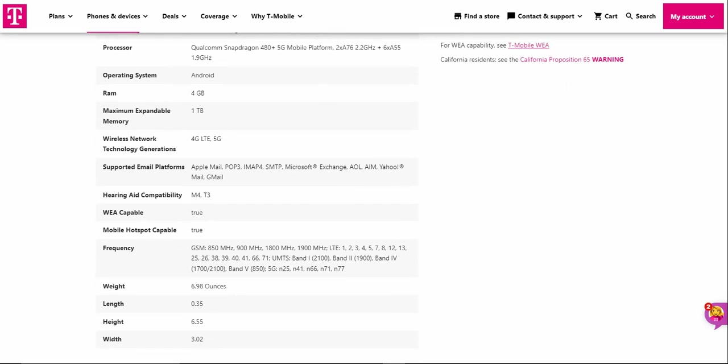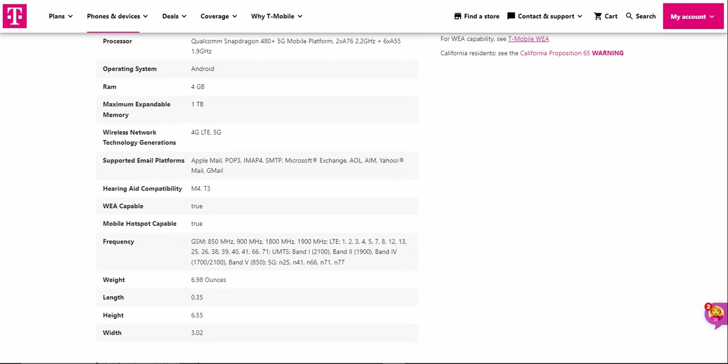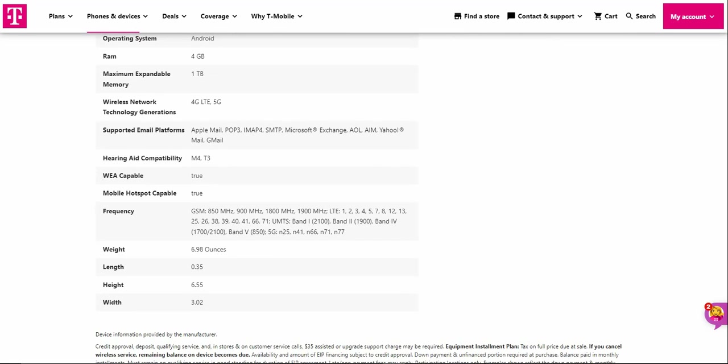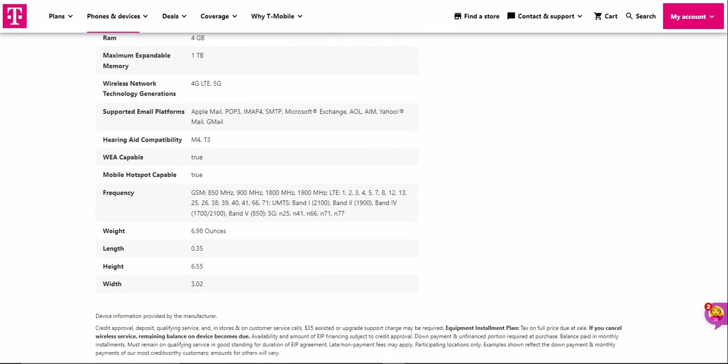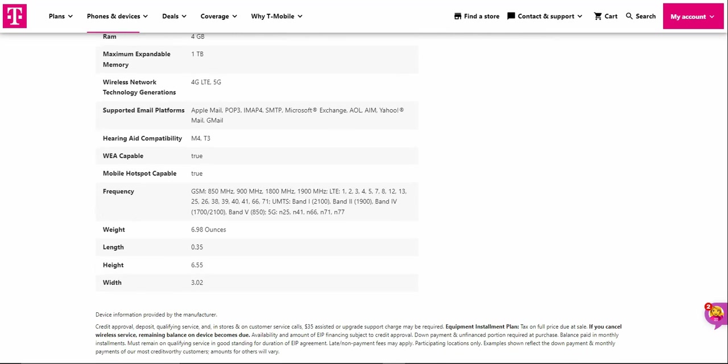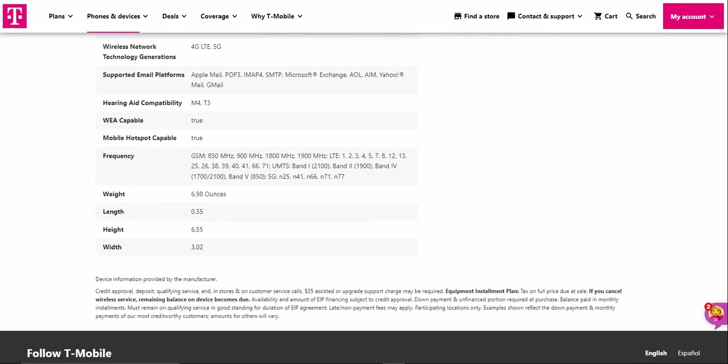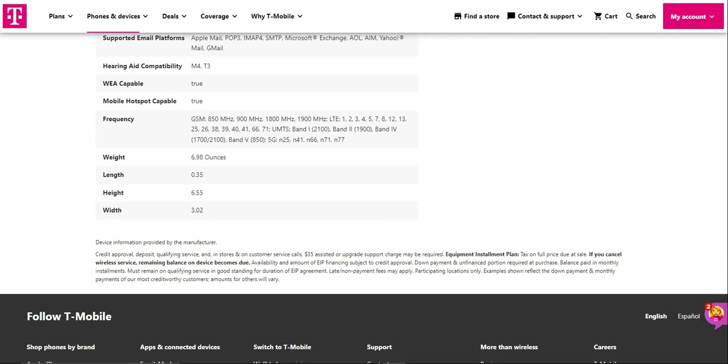Processor: Qualcomm Snapdragon 480 Plus 5G mobile platform. Android 12, 4 gigabytes of RAM, one terabyte of micro SD expansion. You do get 4G LTE and 5G support, email platform, emergency alerts, frequency compatibility as well.